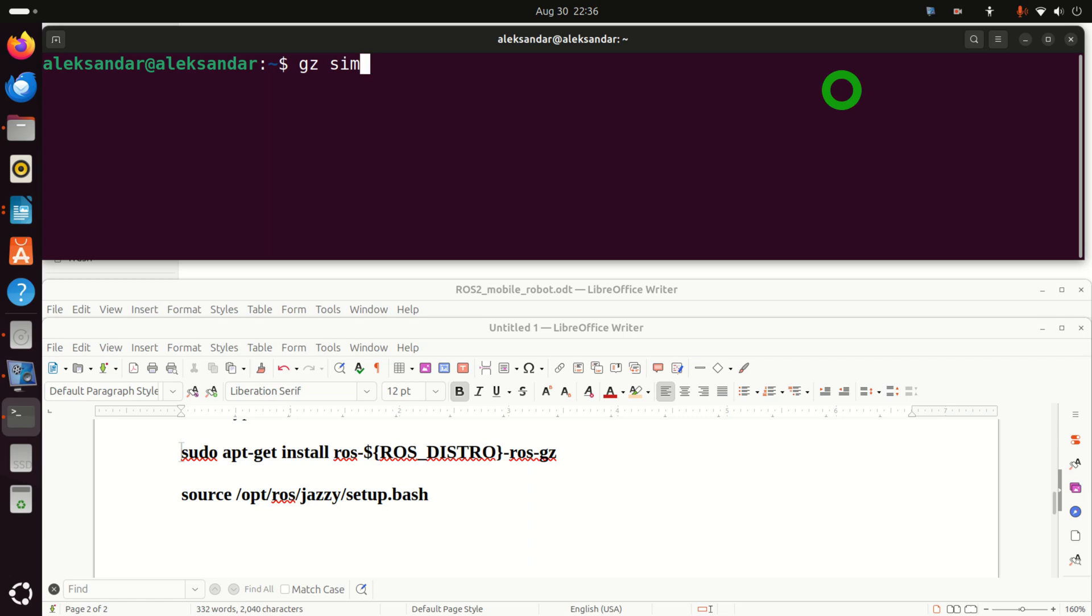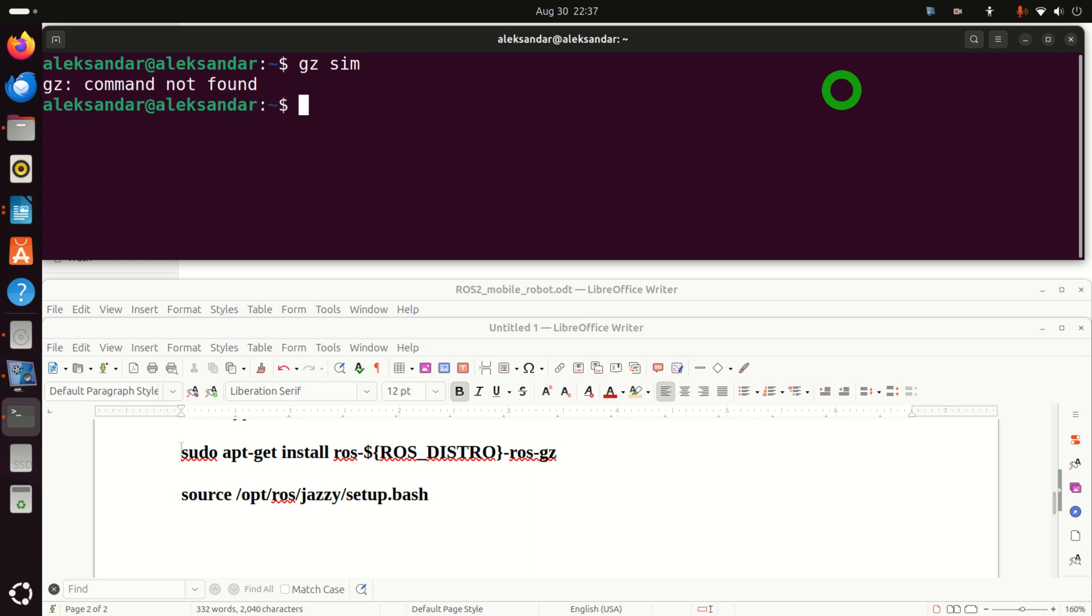Well, you should understand that currently, Gazebo is installed inside of the ROS2 environment. And we need to actually source the environment once more to refresh it and to load the newly installed package related to Gazebo simulation. So let's run this and to show you that this will not work and bang, it's not working.